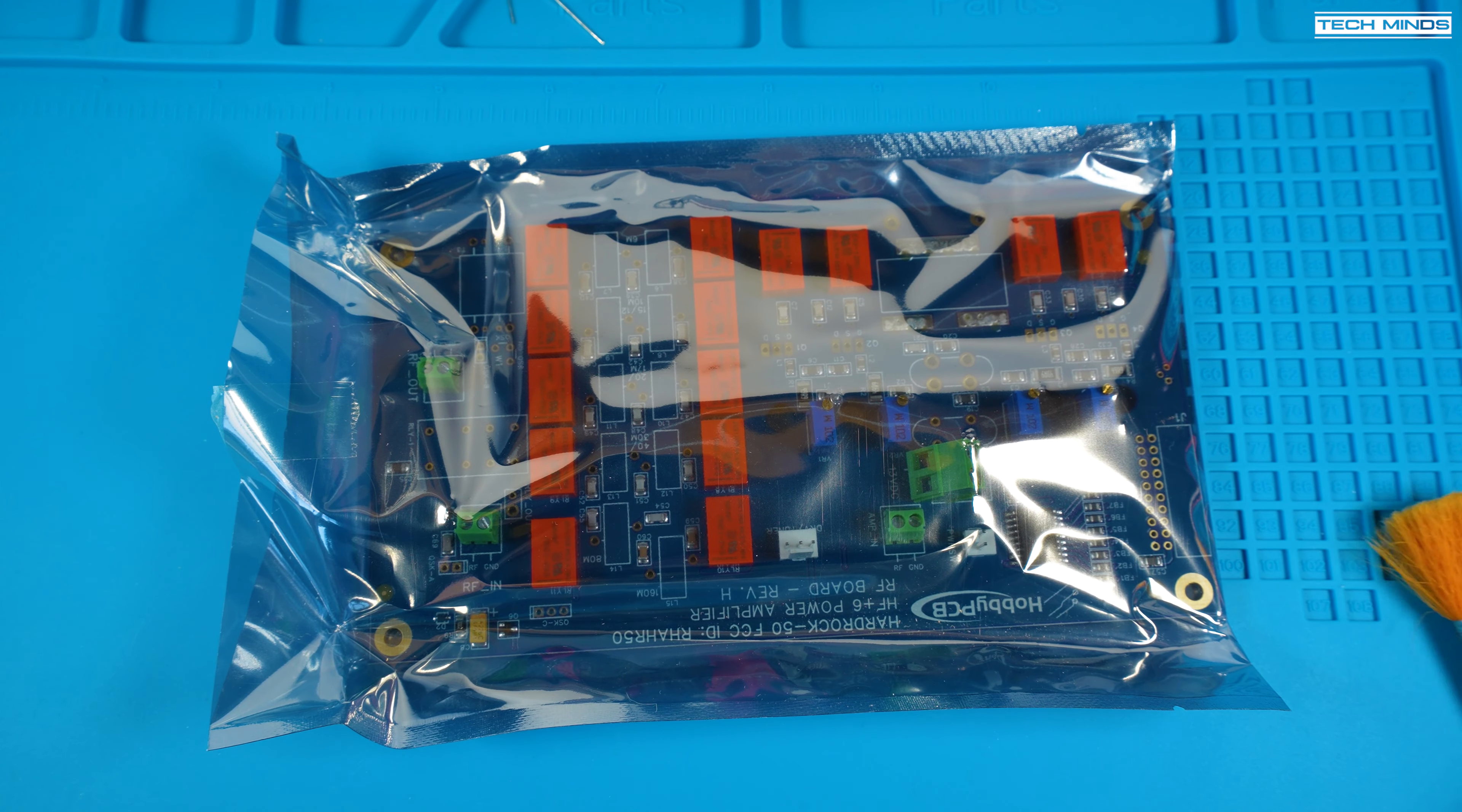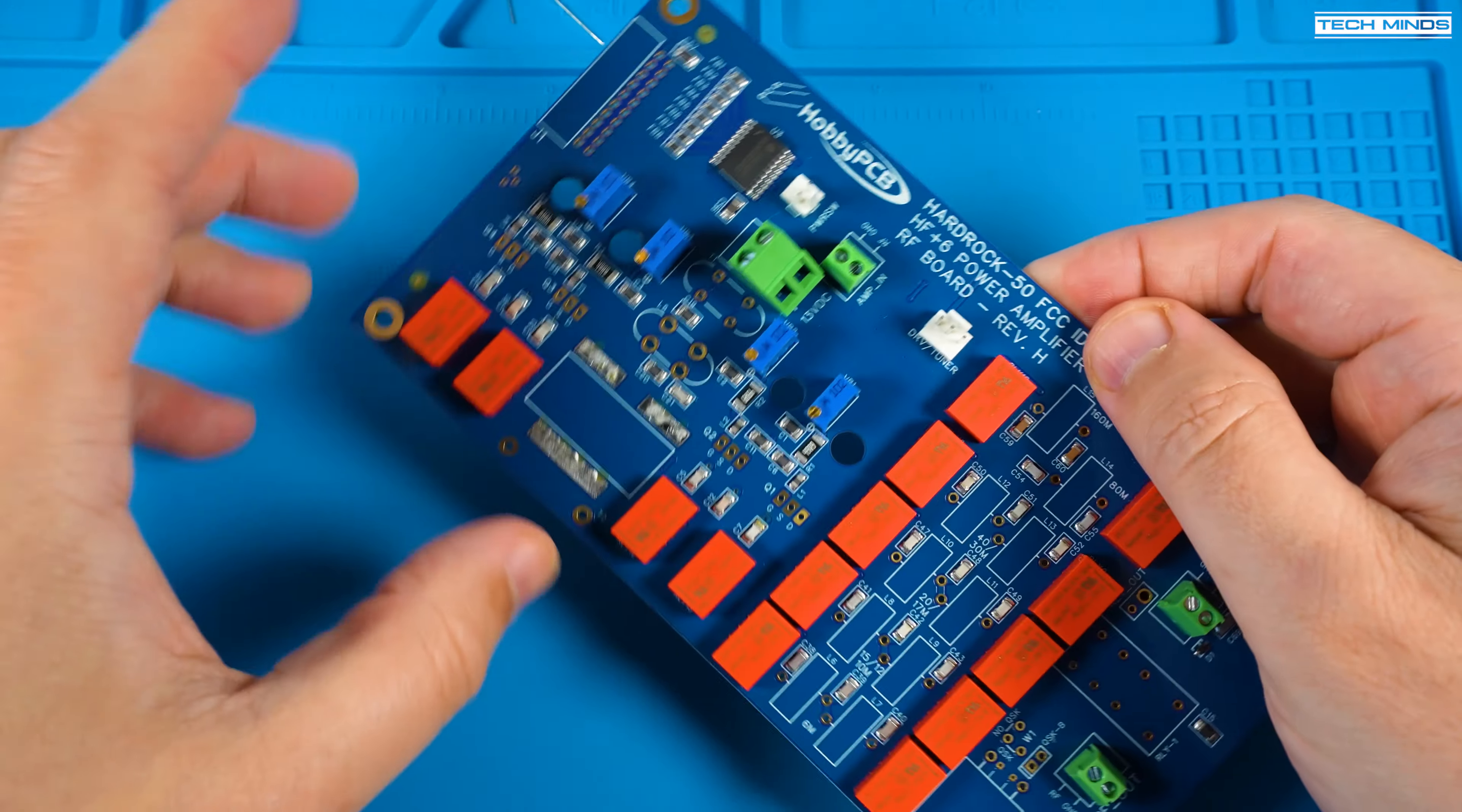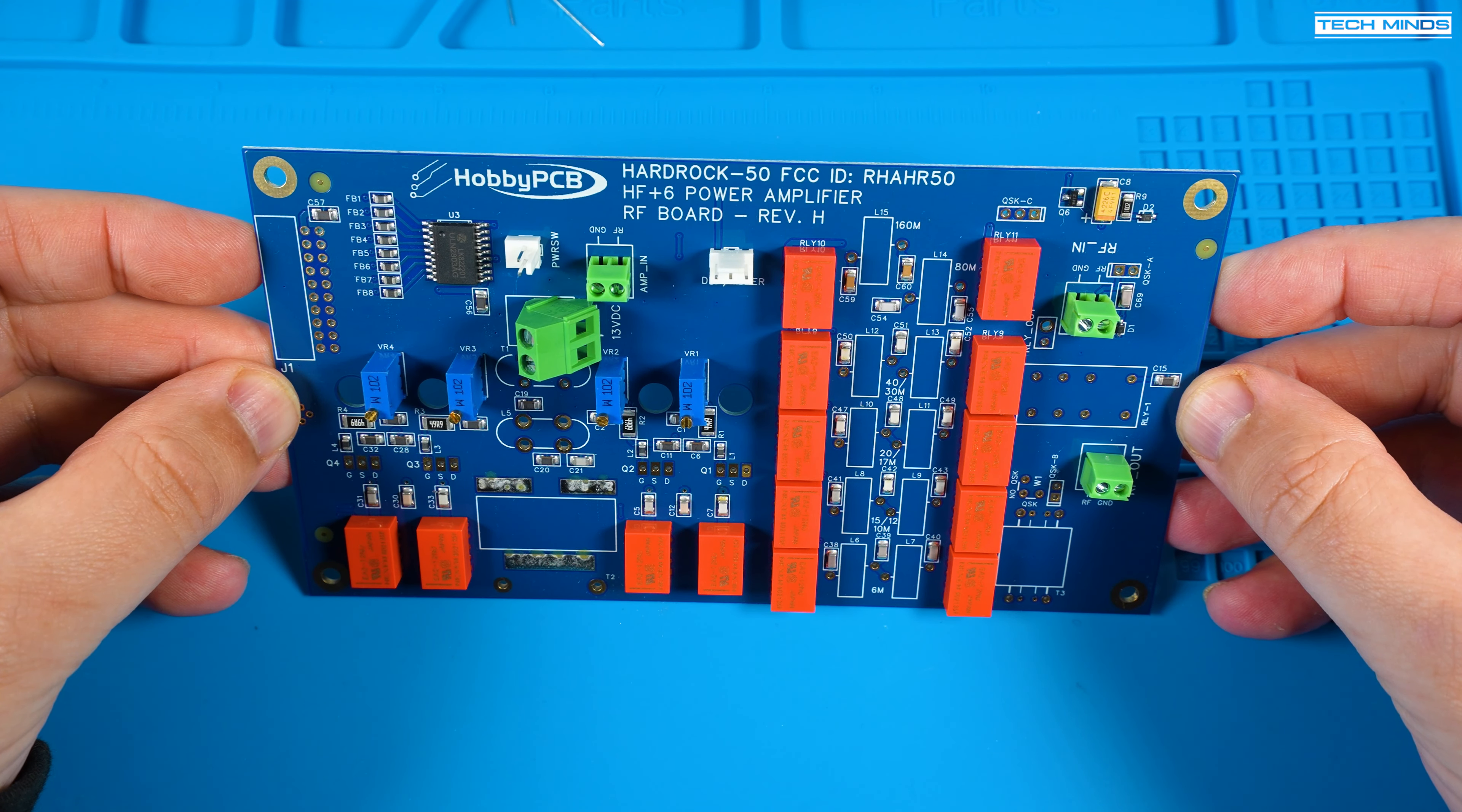Once you have all the inductors and transformers wound correctly it's now time to move onto the main board. Take it out of its packaging and give it a visual inspection just to make sure nothing looks damaged. It should be perfect as Hobby PCB packages these extremely well.